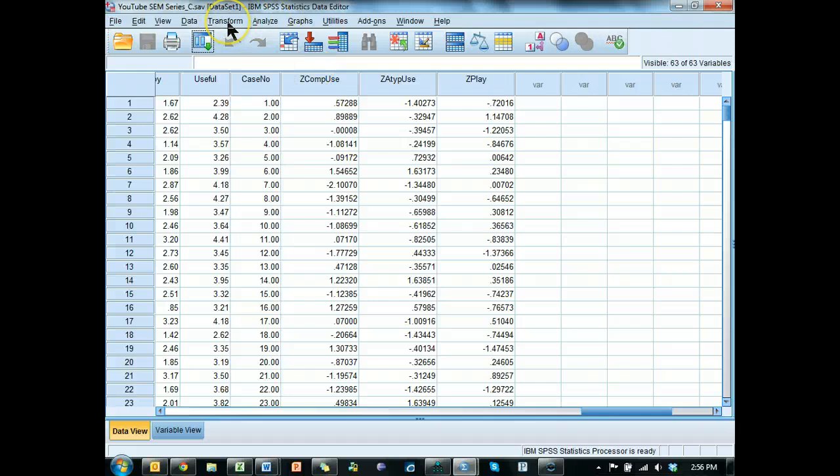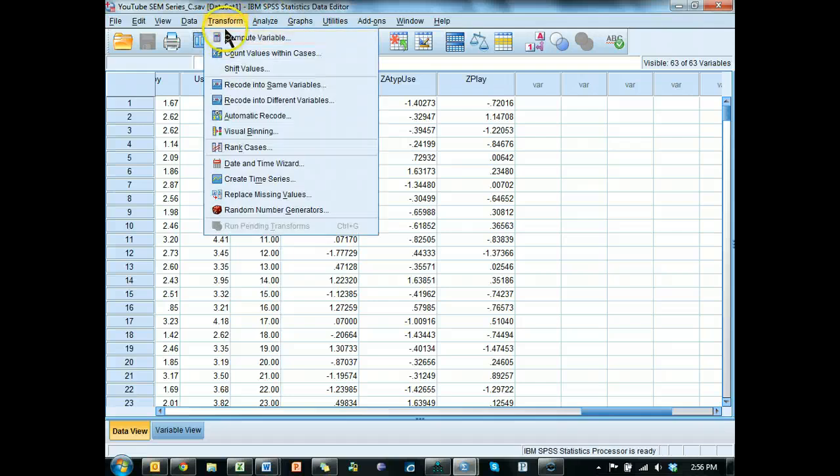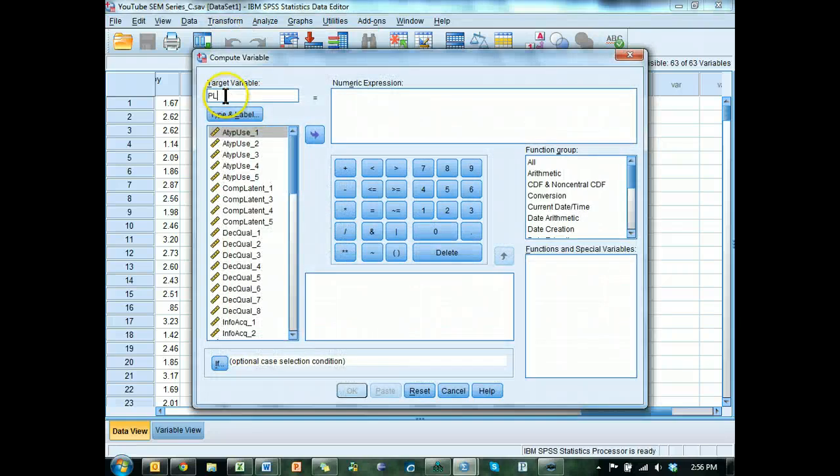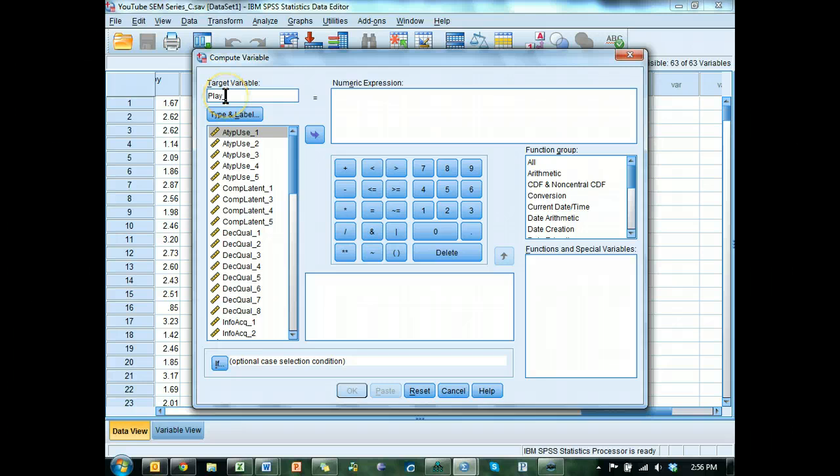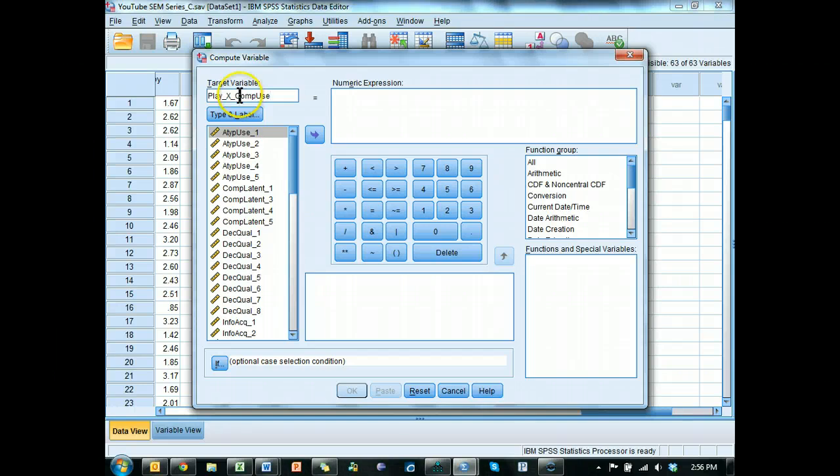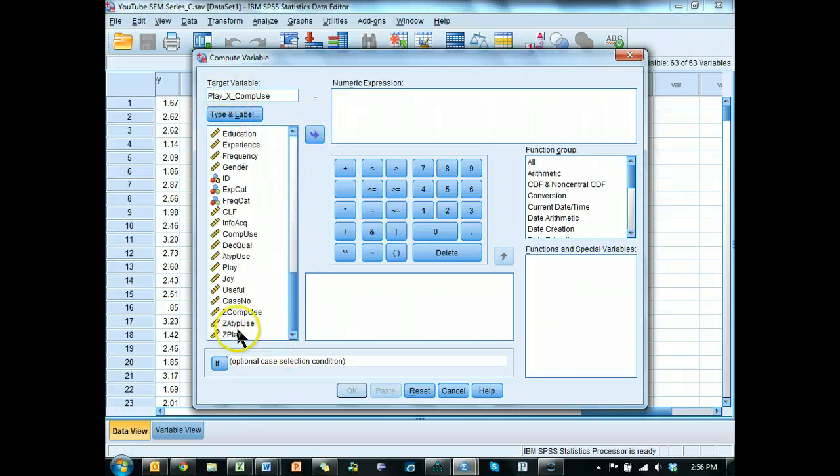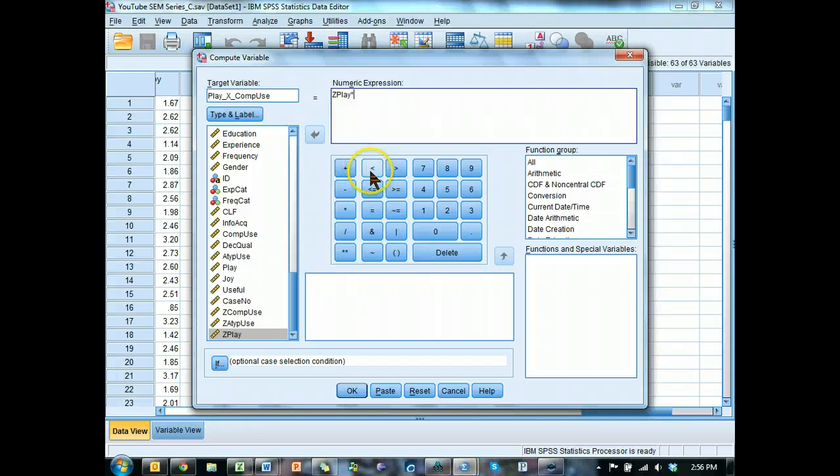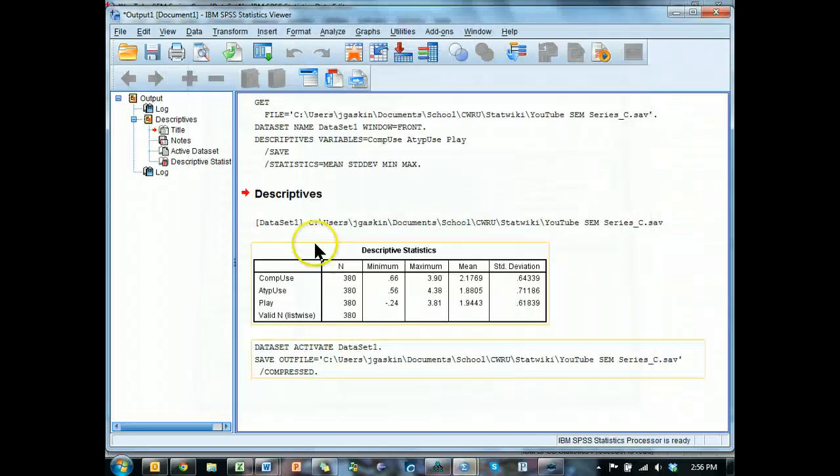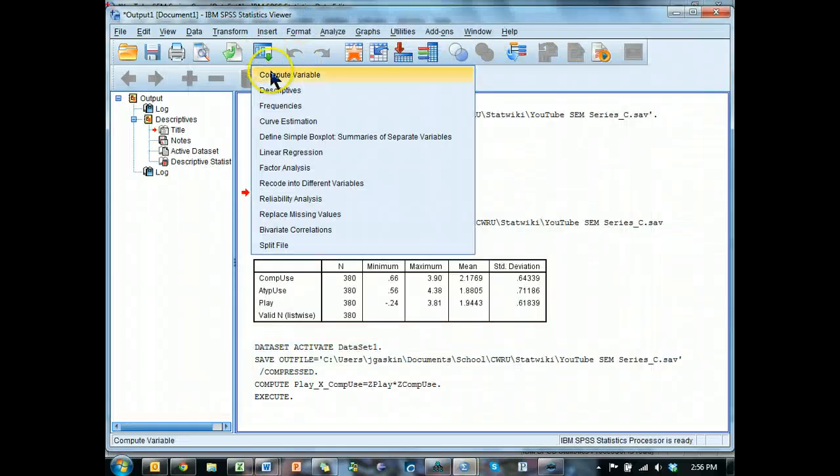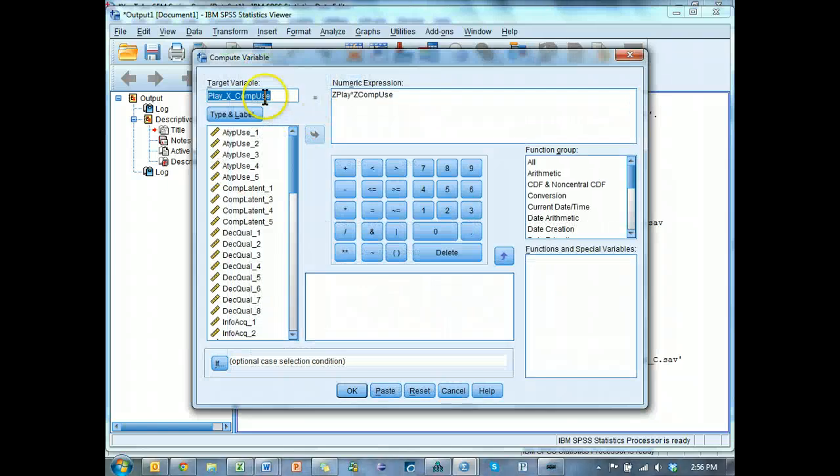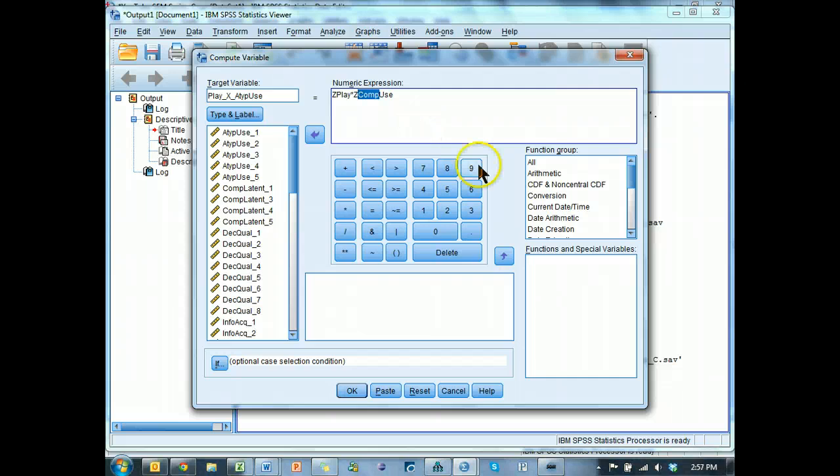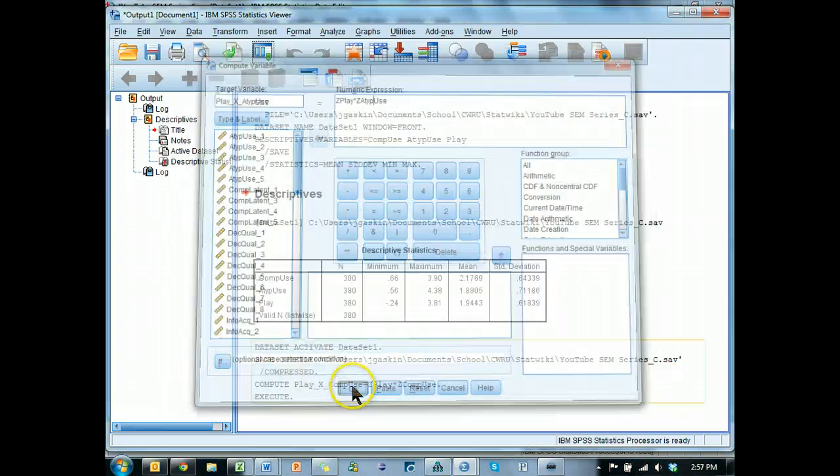Now how to multiply them? You go to transform compute. I'm going to call this play underscore times underscore comp use. There can be no spaces or funny characters like a plus sign in the variable name. And then just do zplay times zcomp use. Make sure you get the z ones, the standardized ones. Hit OK. It's going to create a new variable. I'm just going to do it again. Instead of comp use, I'm going to use atypical use, and hit OK.